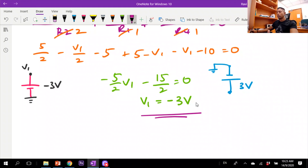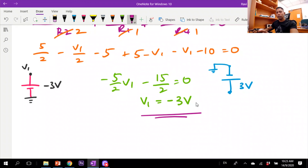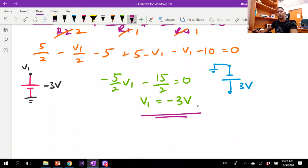In my next video I'll show the same circuit but using the 10-volt source as the reference. Compare both approaches and you'll see you get the same answer — you can take either source as reference, but you must be careful to keep everything consistent with your chosen reference voltage. I hope this clears up any doubts about solving this circuit.